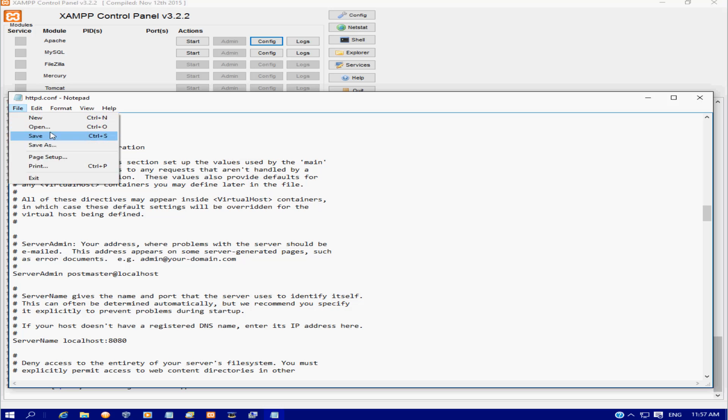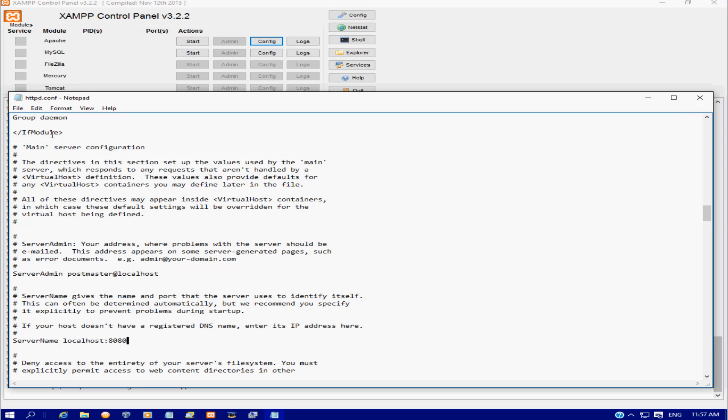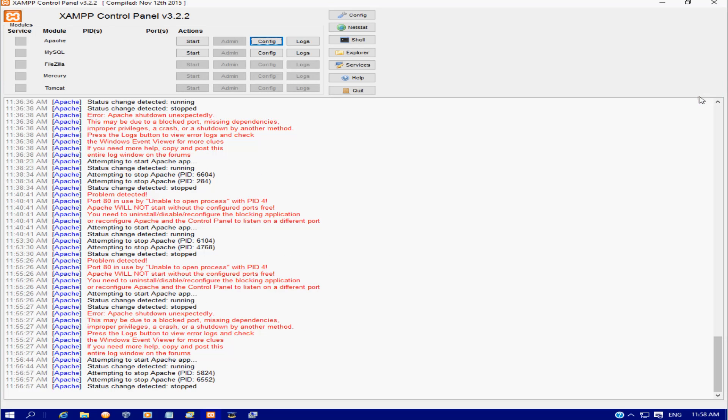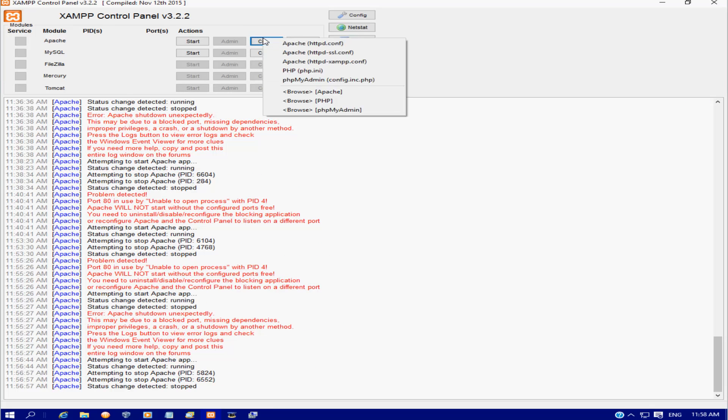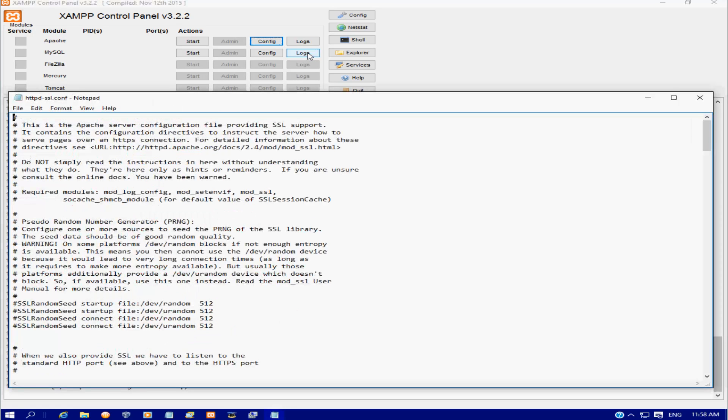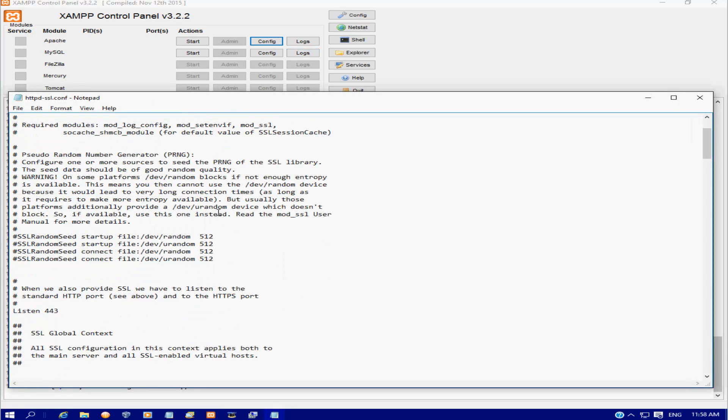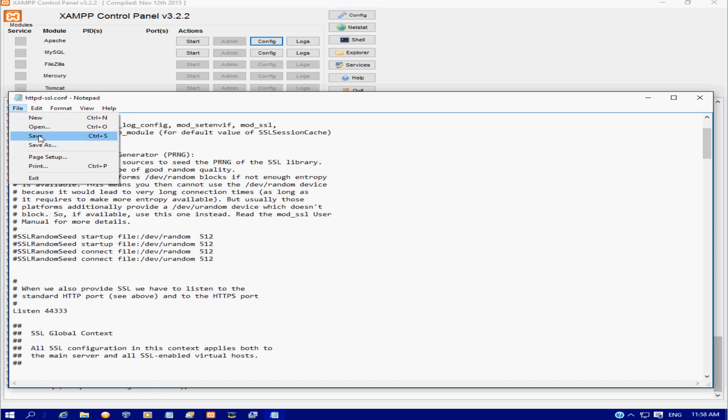Open up the second file and we're just going to go down to the listening port here and we're going to add a 33 on the end. Simple as that. File and save, close that.